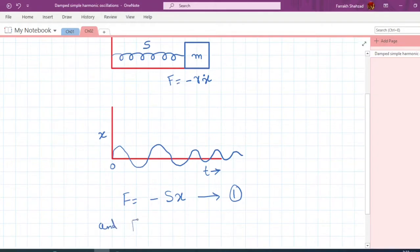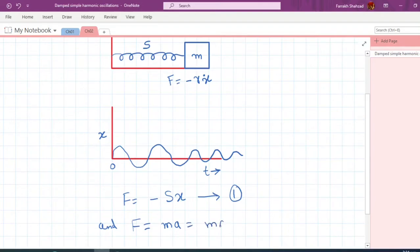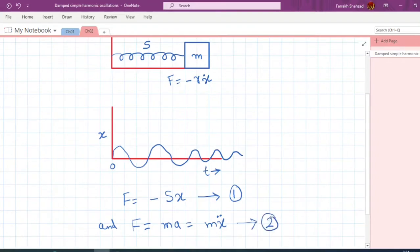We also know from Newton's second law that force equals mass times acceleration, which we can write as F equals m x-double-dot. I label this as equation number 2.